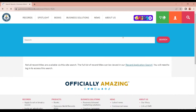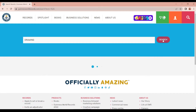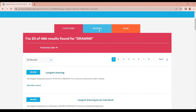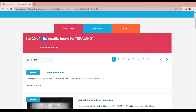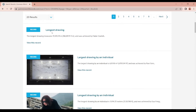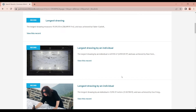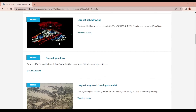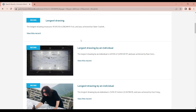Then we click the search. You can click the type of record. We will search for drawing — you can use the keyword, then you can choose drawing.